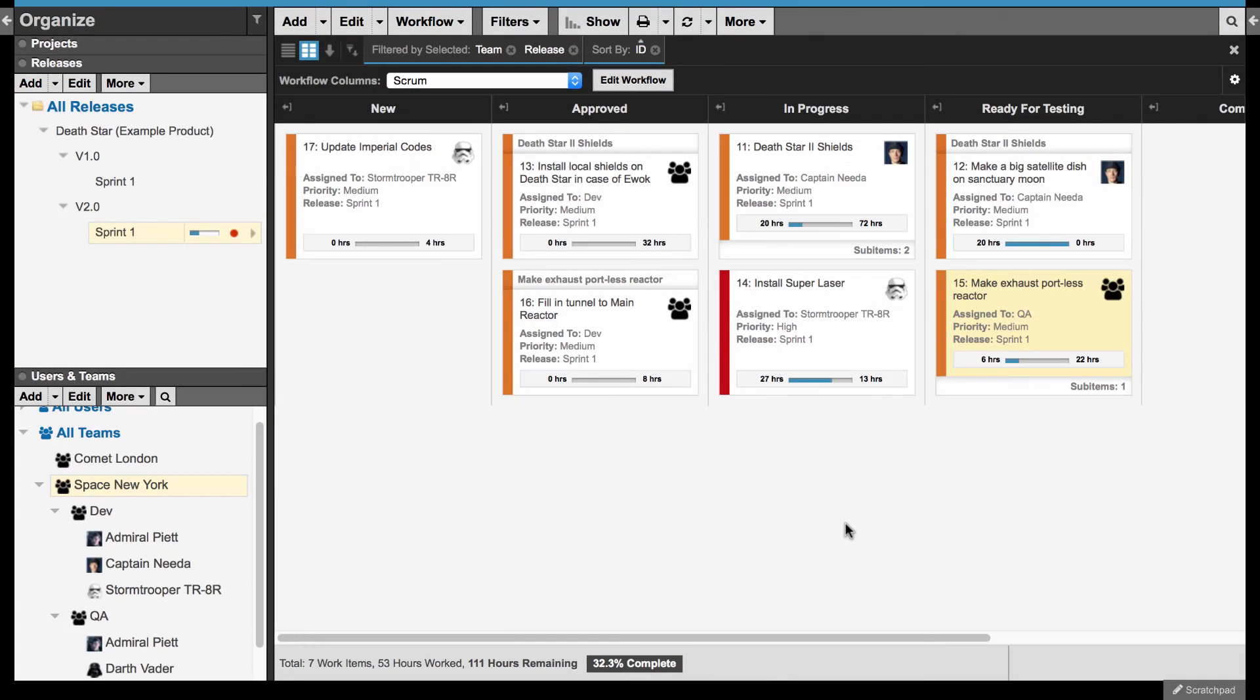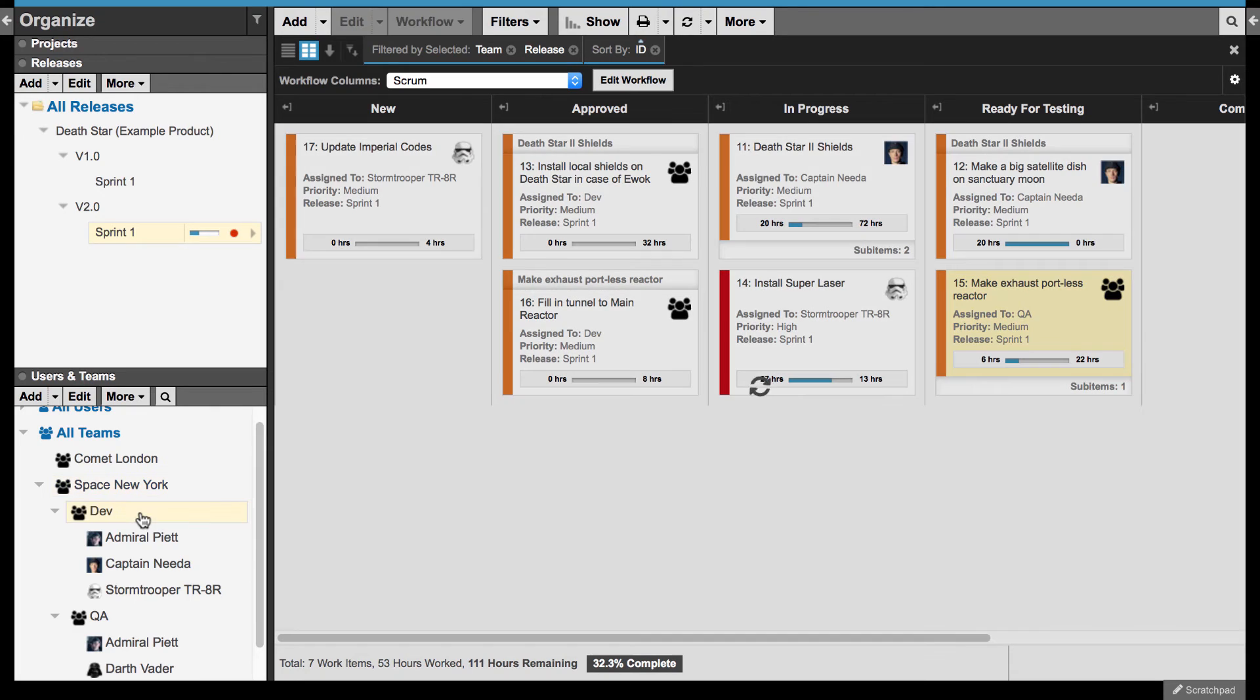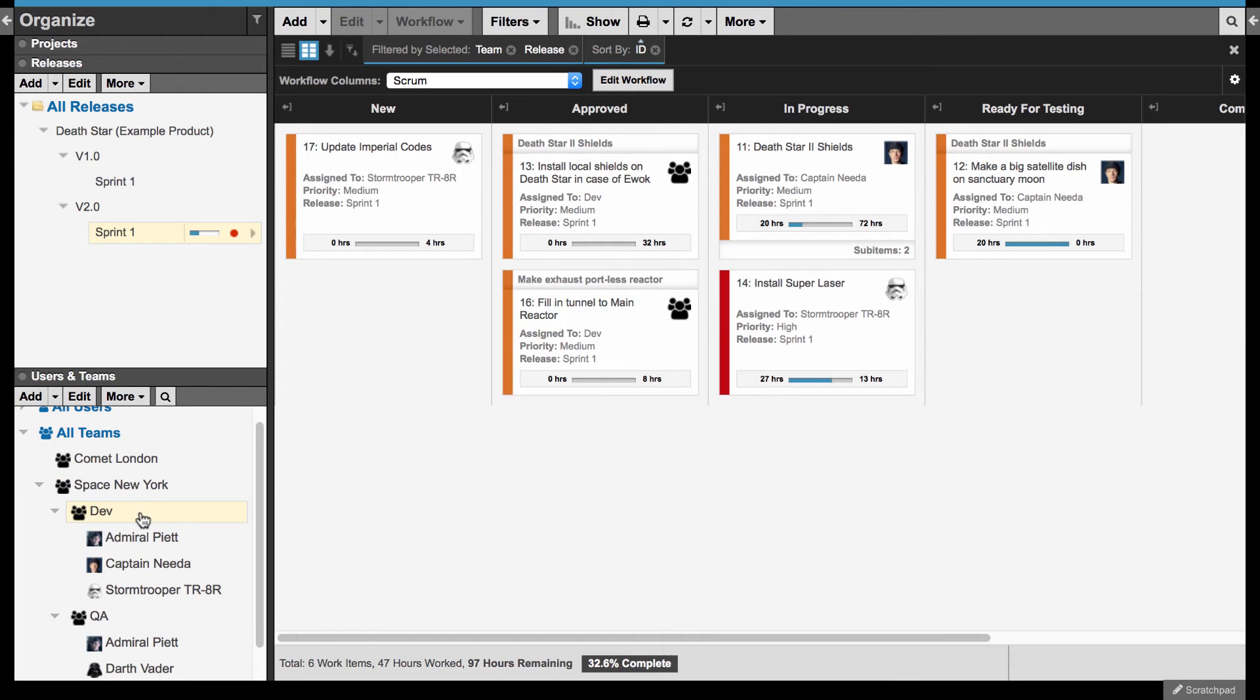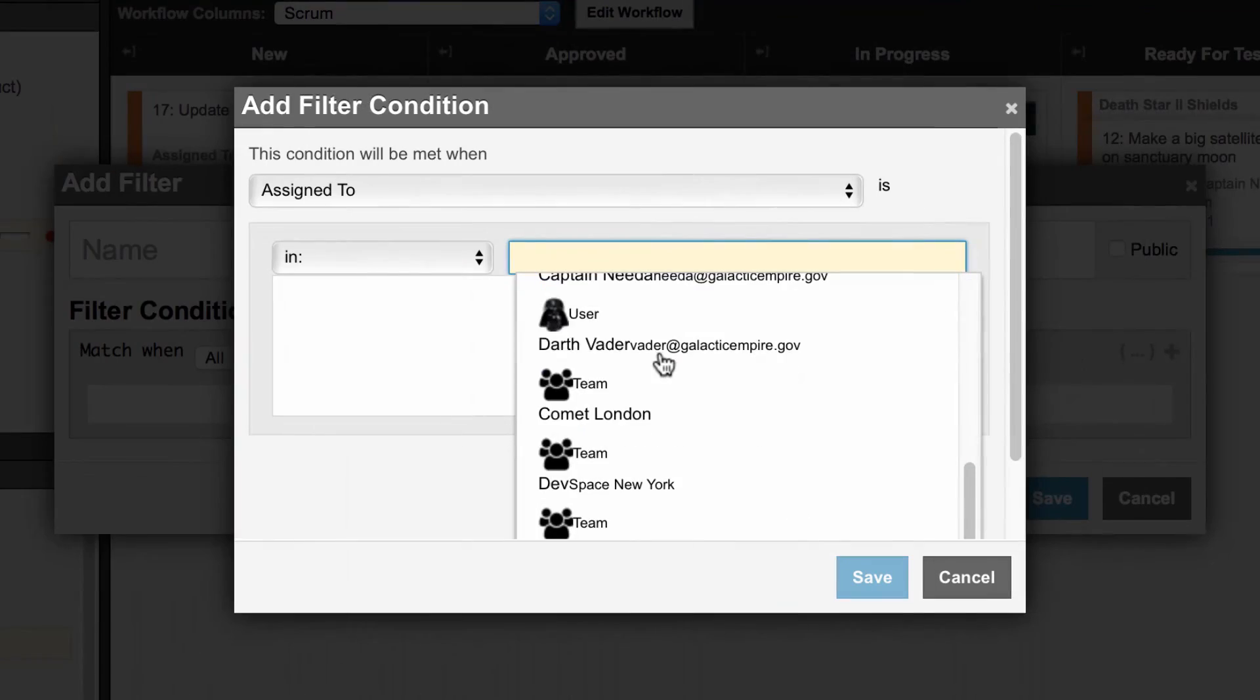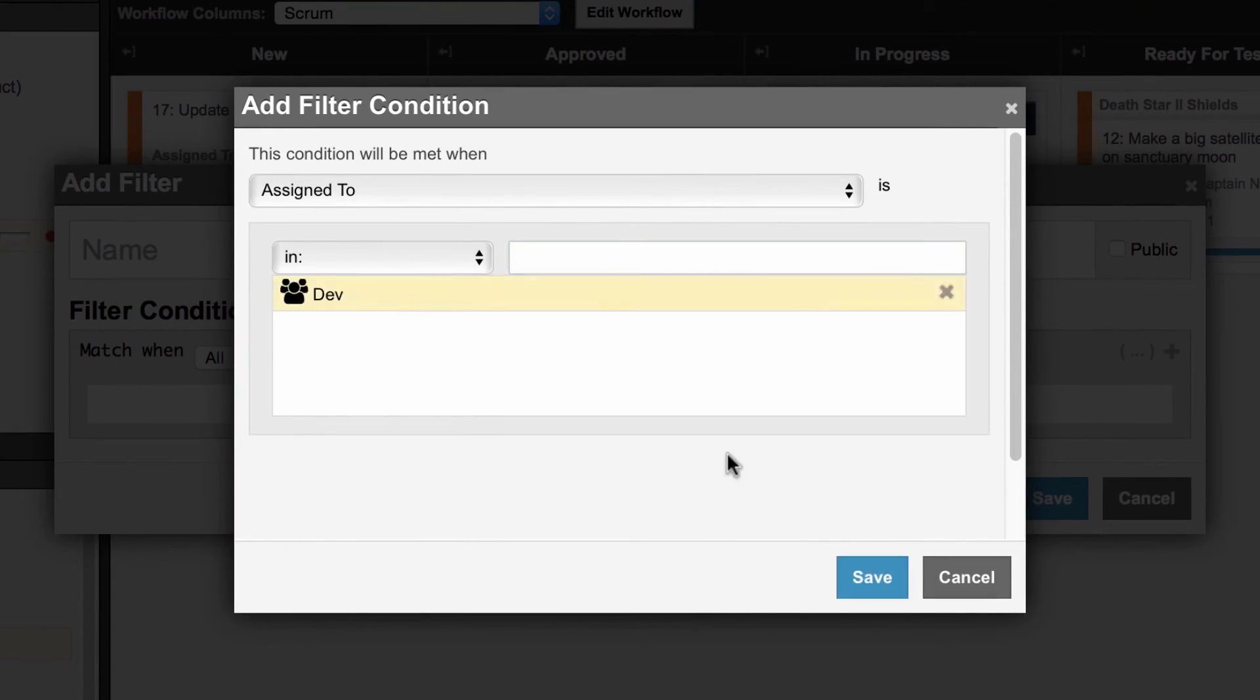Lastly, you can filter by teams. When you select a team in the Organize panel, the system automatically filters your view to see all items assigned to any members of that team. For custom filtering, teams can be selected from the Assign to field.